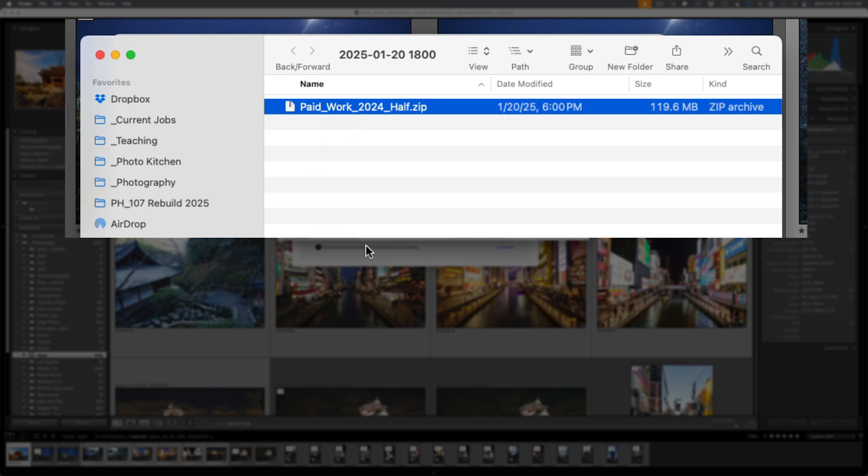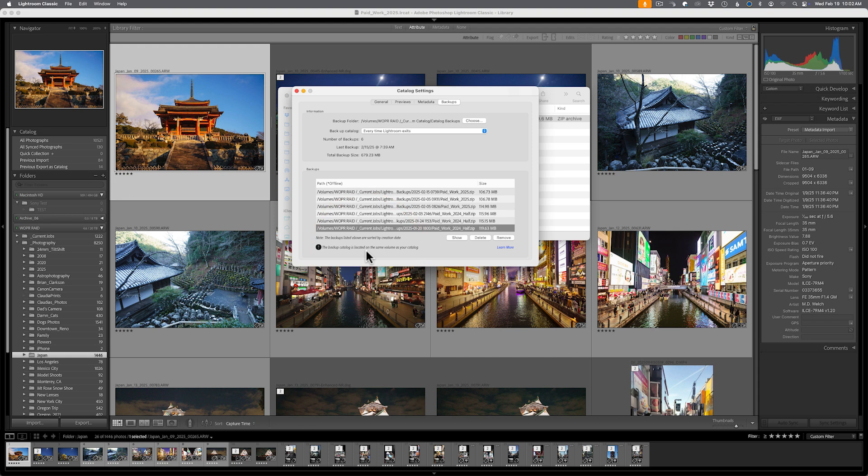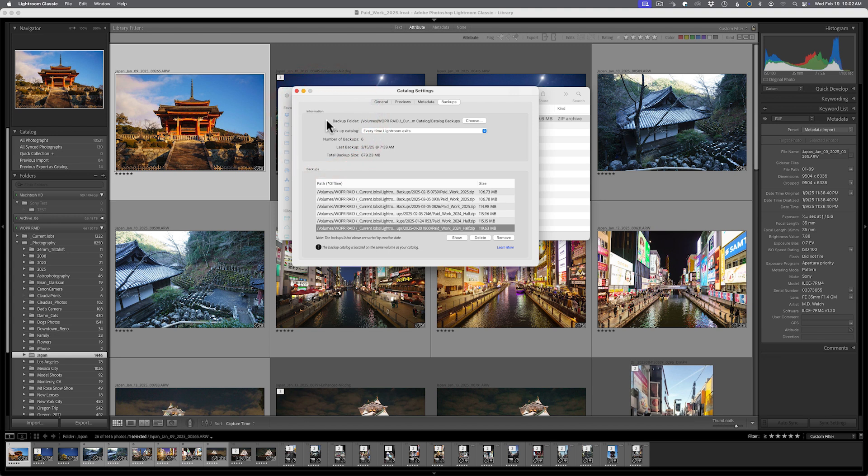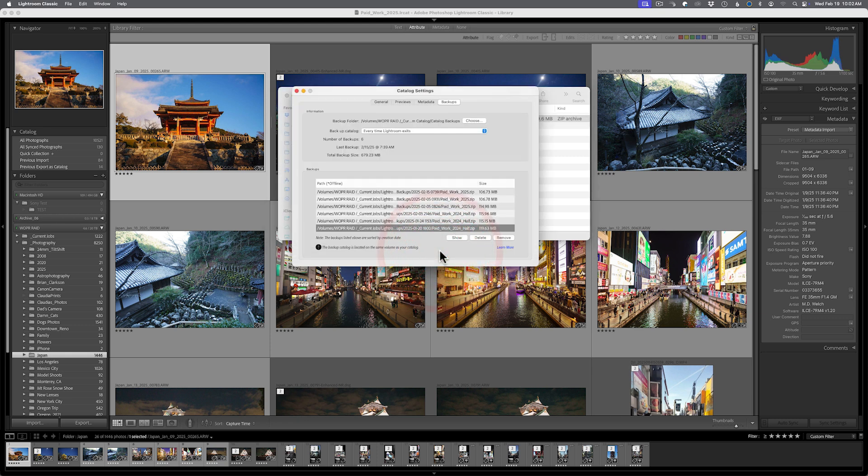The only downside that I could see of this window is if for some reason you can't get into your catalog because it is corrupted, it might be tough to get into catalog settings. So you still want to make note of where you're storing your catalogs just in case you have to do this manually and the process of unzipping the file is still the same. You would just have to go find that zip file. But this is a nice feature. It helps those of us who are not maybe keeping as good of track of our backups as we should.